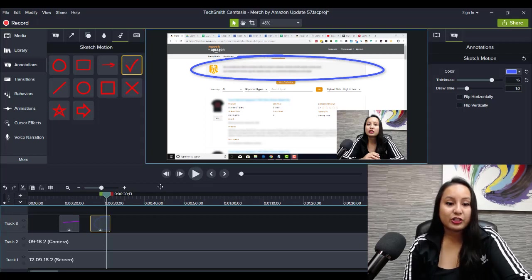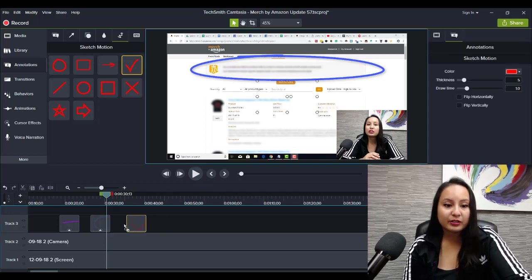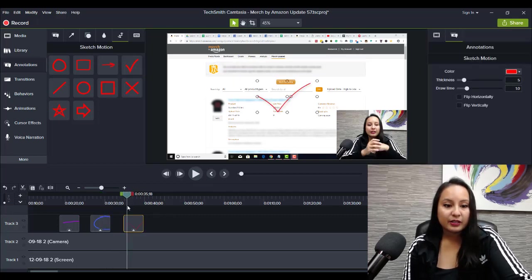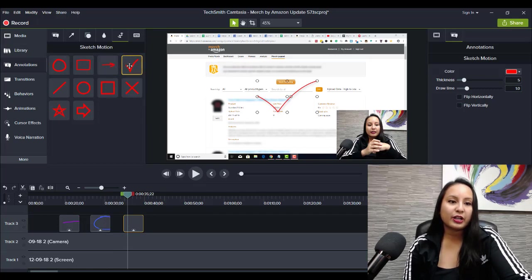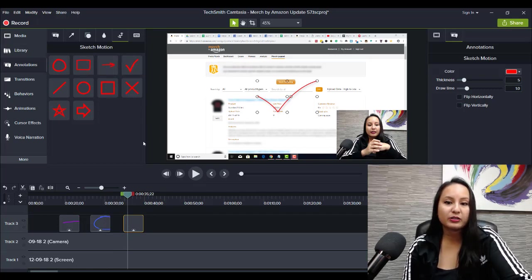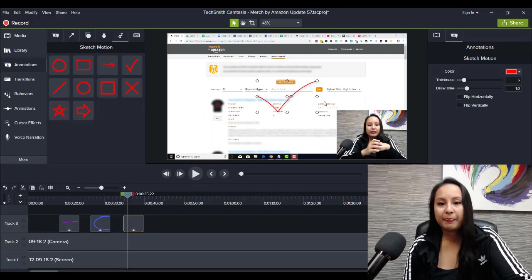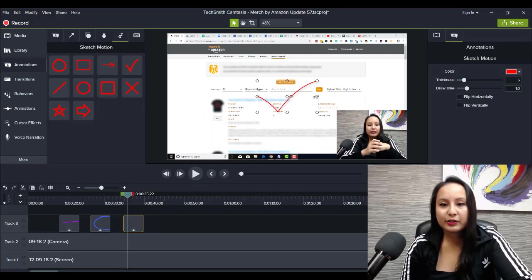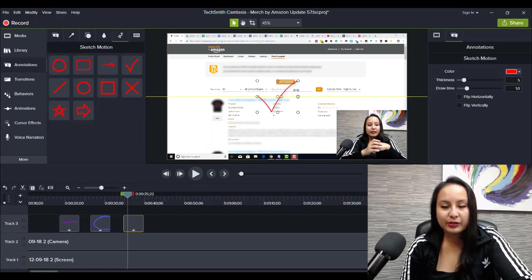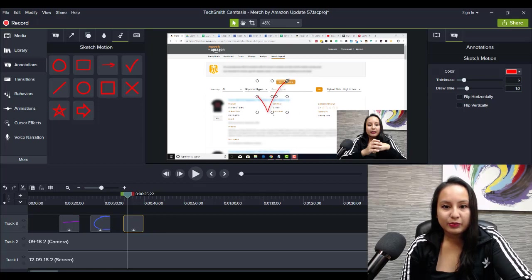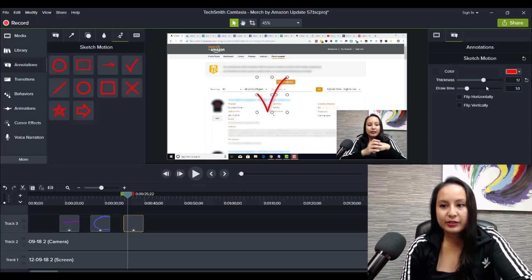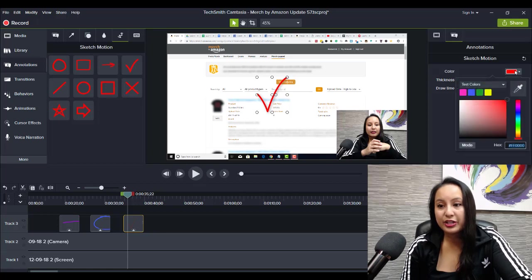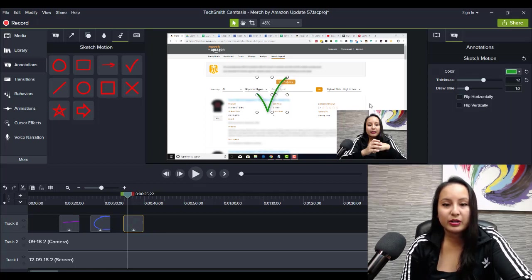They also have a checkmark. I mainly used like these three—so the circle, arrow, checkmark, sometimes the box as well. So this arrow is too wide, so I would go like this and raise it up a bit. And then I would add the thickness here, and then you can change the color to whatever you want.